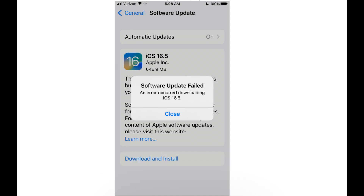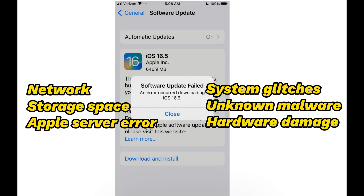Here are the common reasons based on Apple's discussions forum: the network connection is unstable; there is not enough storage space to install the iOS firmware on your iPhone; Apple's server goes wrong and fails to respond to the update command; system glitches prevent the iPhone from downloading the iOS update; or unknown malware or hardware damage renders this iOS update failed error.